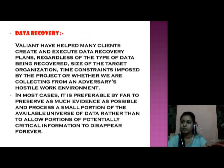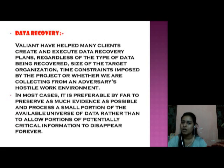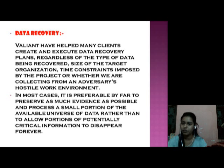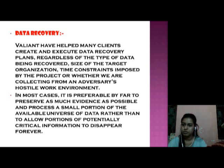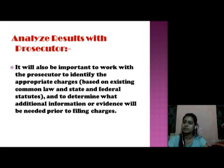Data recovery. Valiant has helped many clients create and execute data recovery plans regardless of the type of data being recovered, the size of the target organization, and the constraints imposed by the project — or whether we are collecting from an adversarial or hostile work environment. In most cases it is preferable to preserve as much evidence as possible and process a small portion of the available universe of data rather than to allow your information to disappear forever.